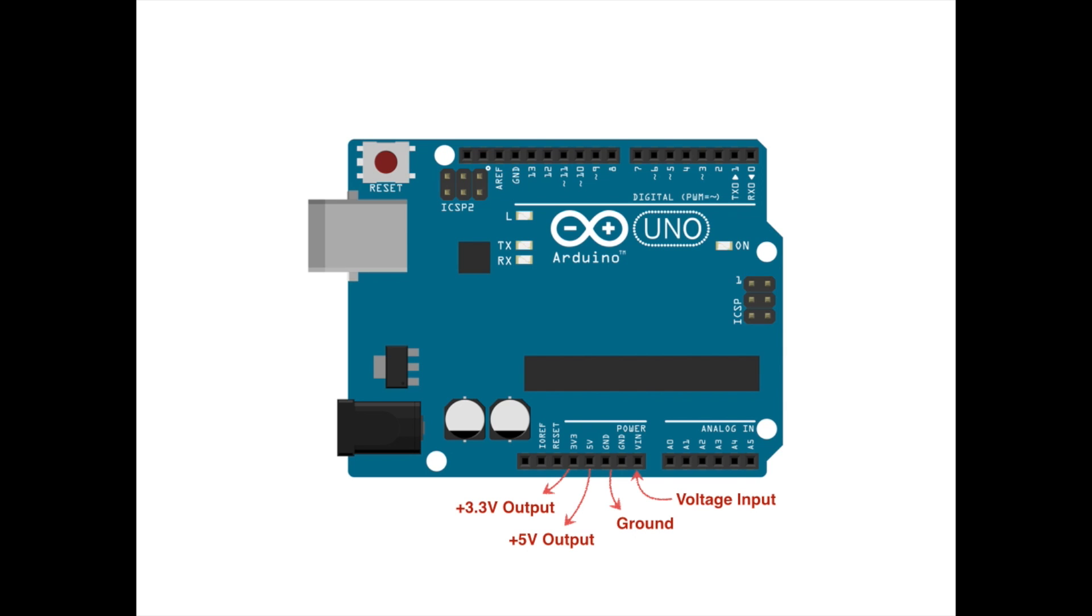However, the majority of the pins on the headers of the Arduino are general-purpose input-output pins, or GPIOs, that can perform a variety of functions. Their exact behavior is determined dynamically according to the software you've programmed into the Arduino. This flexibility is what makes microcontrollers so useful.